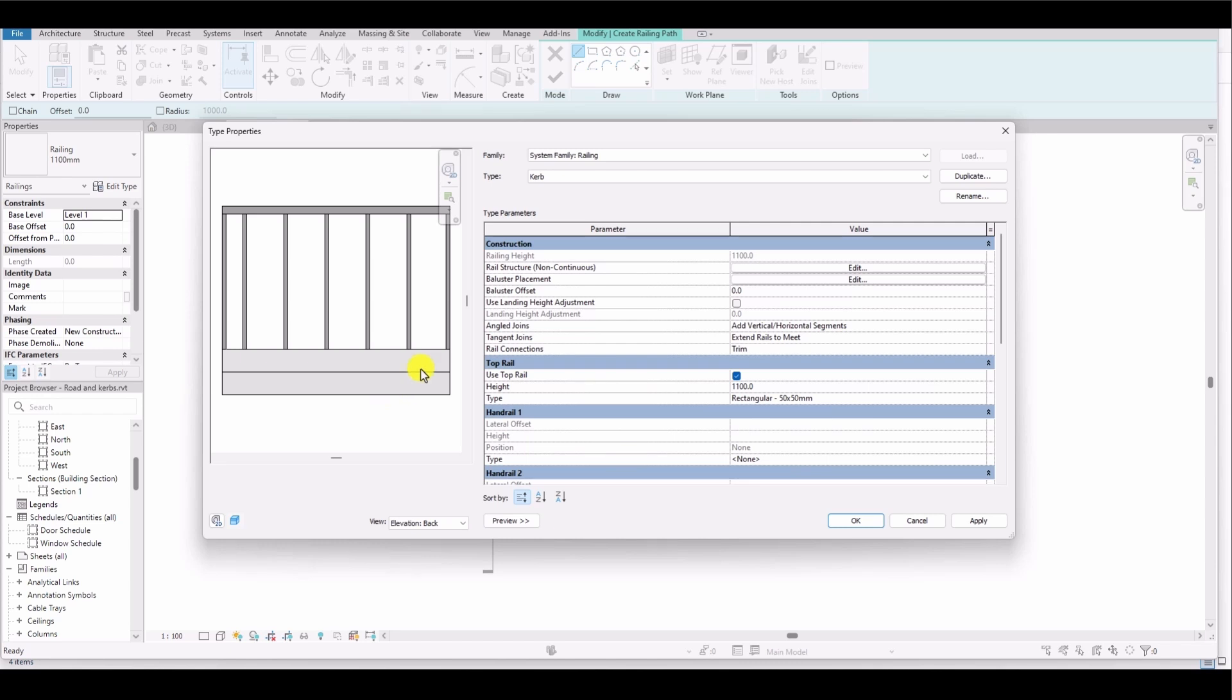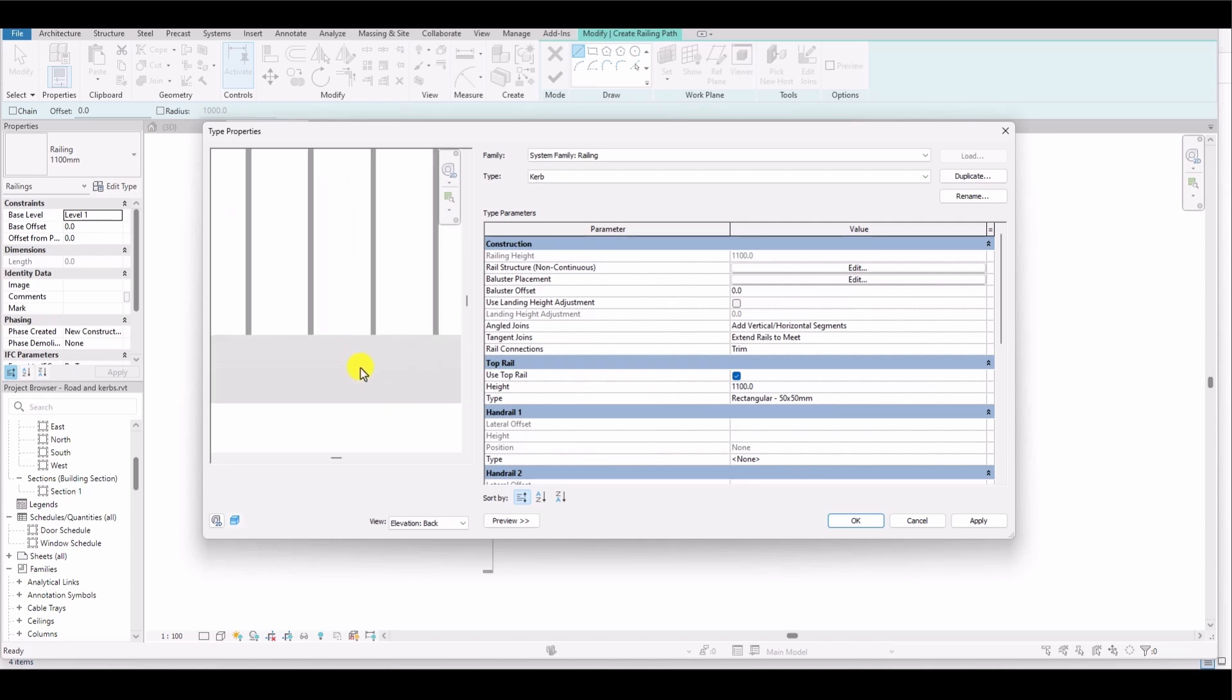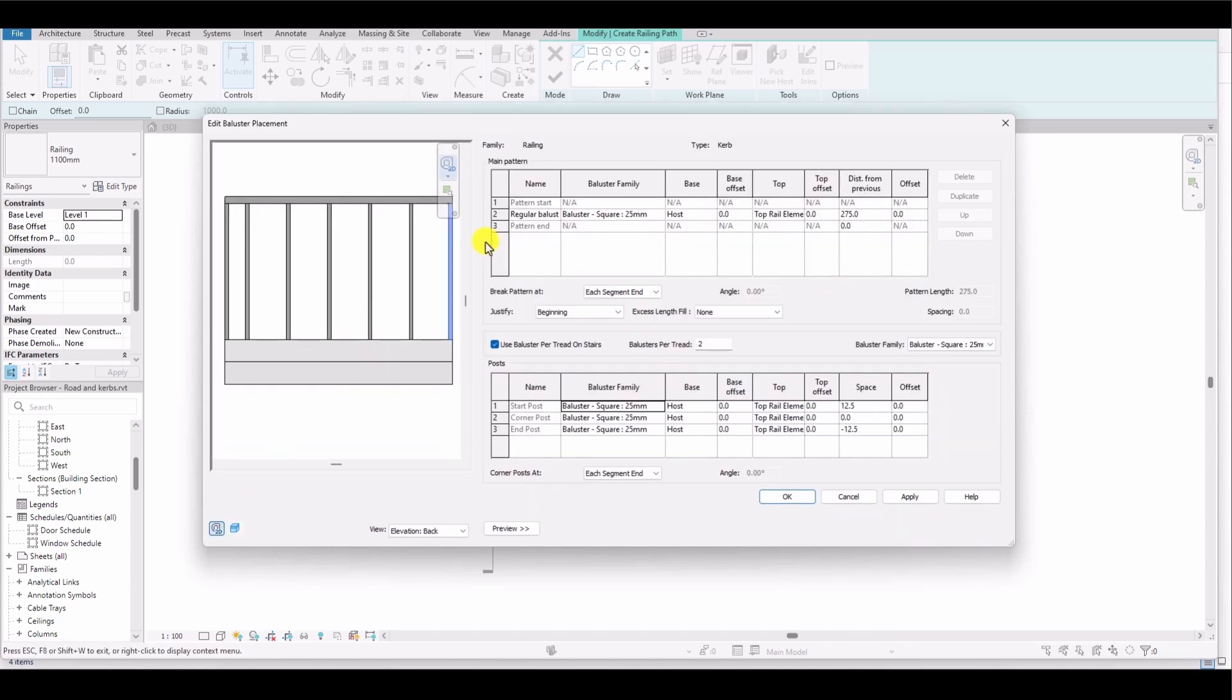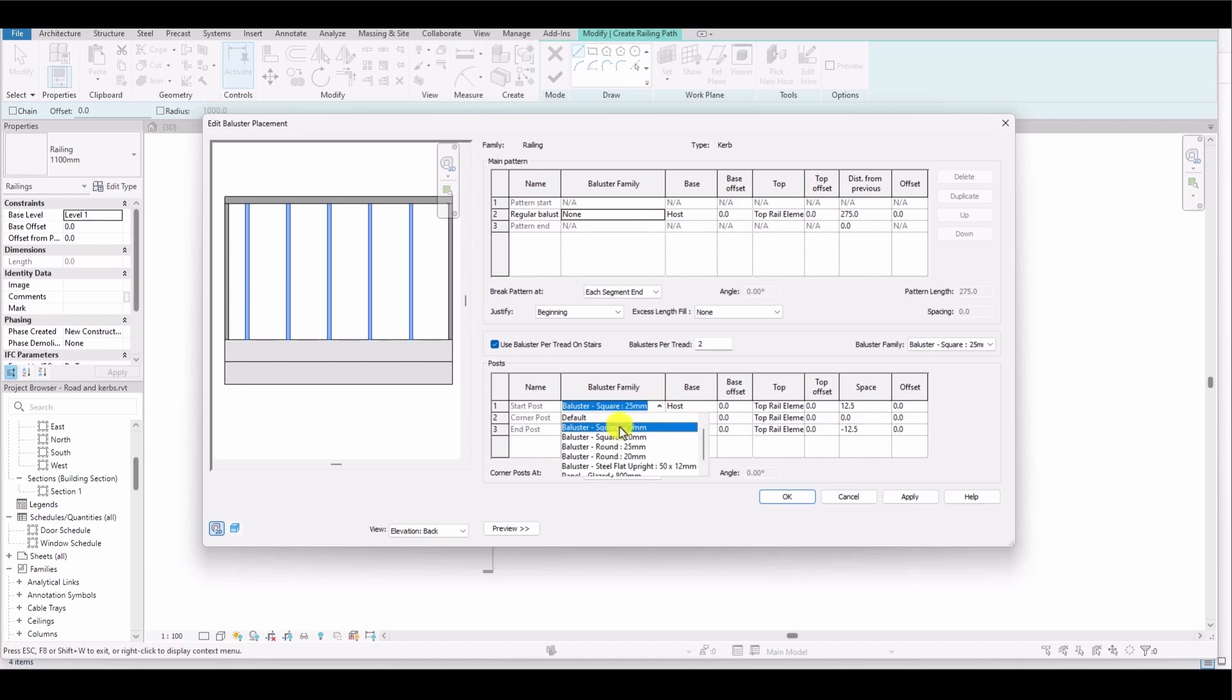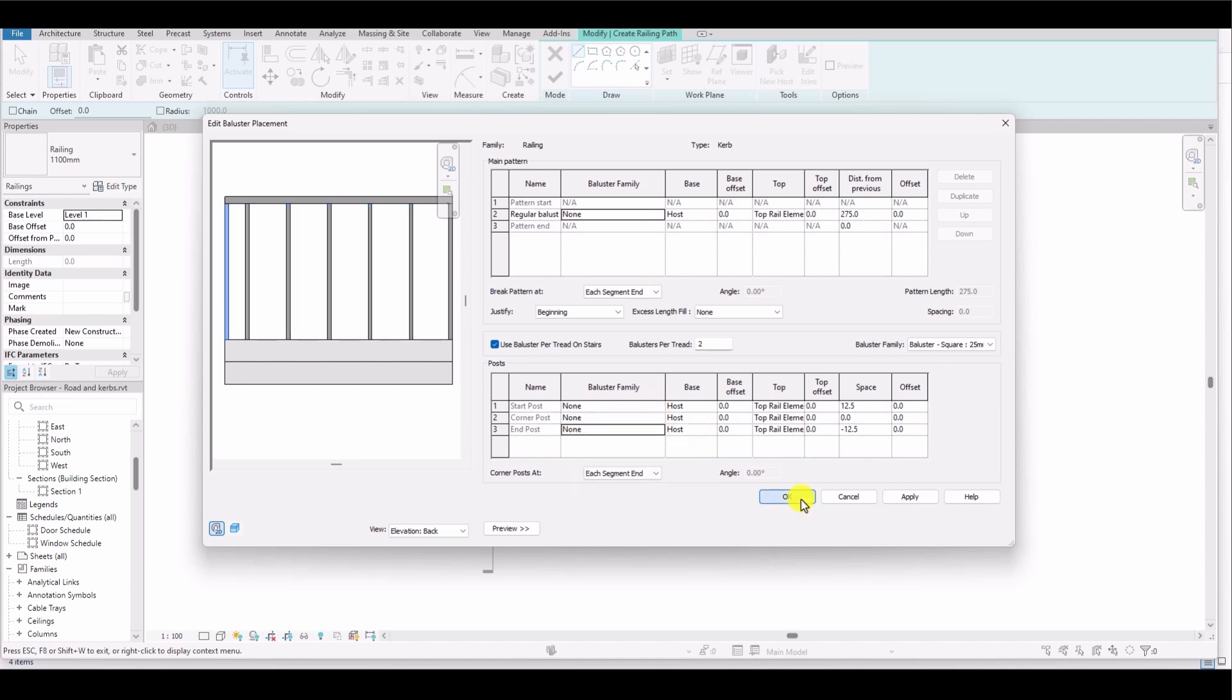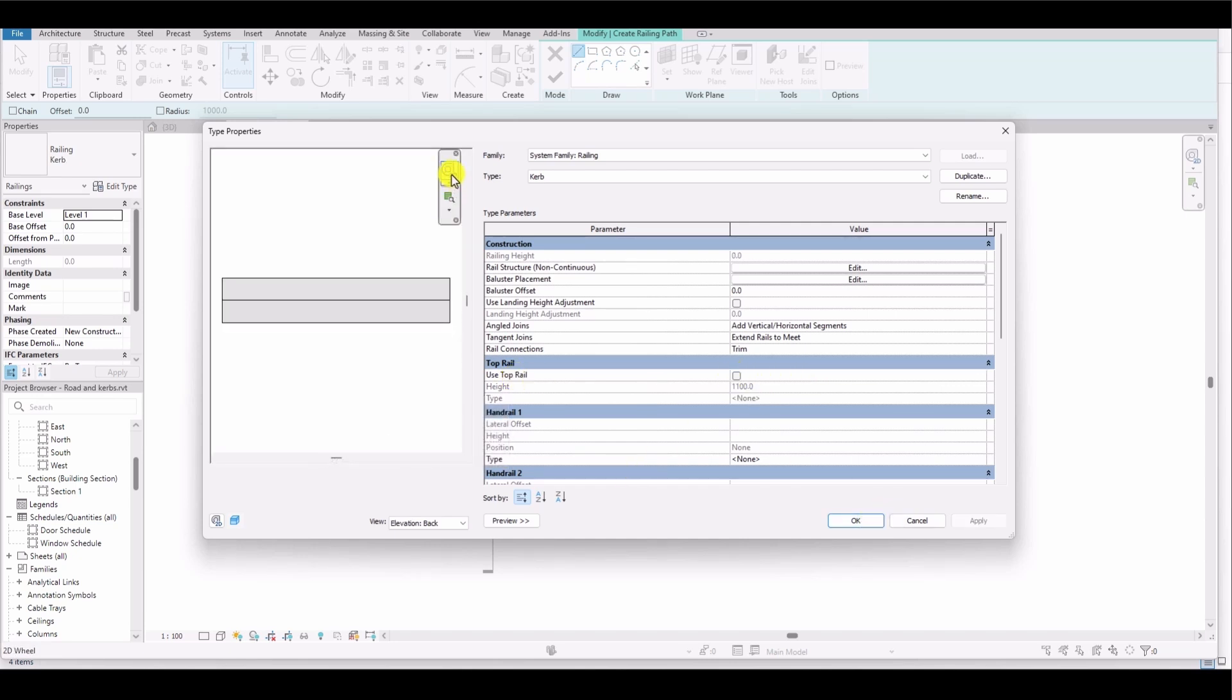Now you can see the 3D view of the curb, but I need to remove the balusters. All balusters should be set to None because I don't need them. Make sure to set this for both the upper and lower sections. Click Apply and then OK. In the Use Top Rail section, I untick the option.